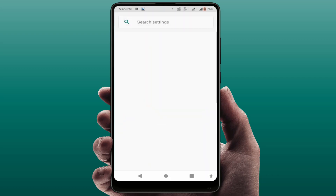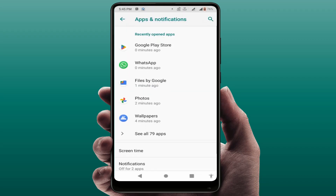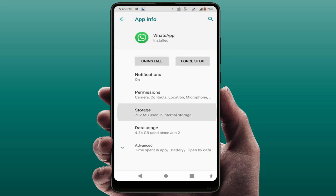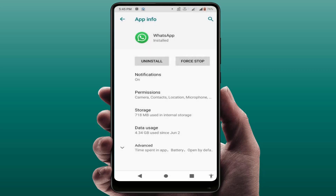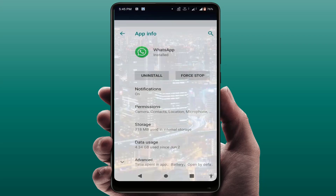If you are still facing the same problem, the last and final solution is this: open your phone Settings, go to Apps and Notifications — in some phones it's called App Manager, in others just Apps. Open WhatsApp, go to Storage, and clear the cache. Do not clear the storage, as that will reset all your WhatsApp settings. After doing this, restart your phone one time — after restarting, your problem will be solved.